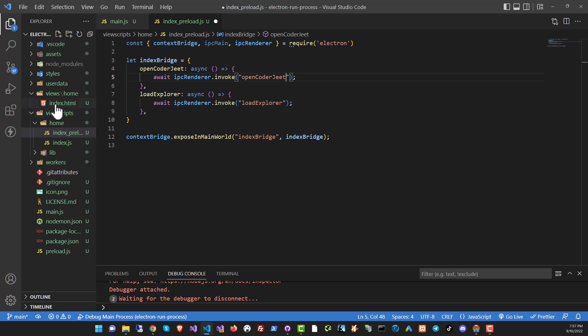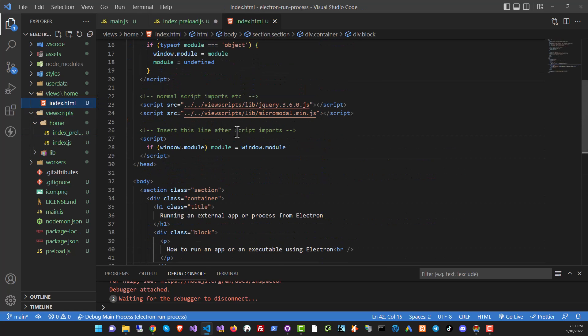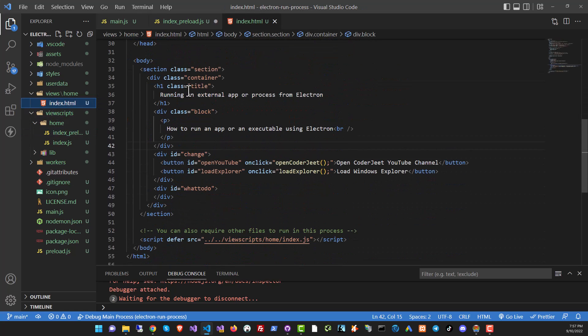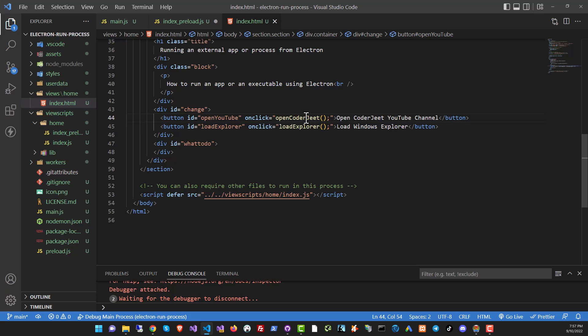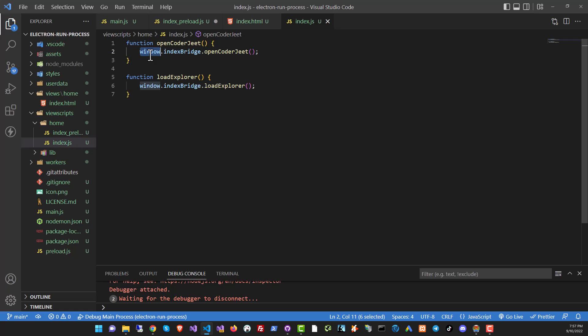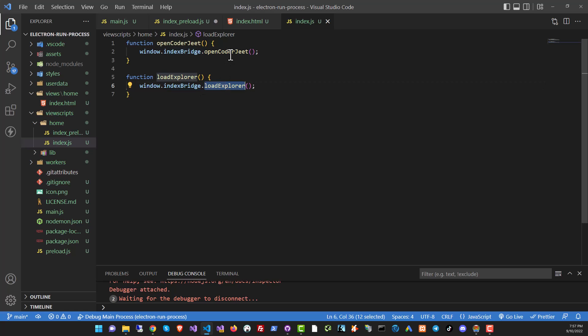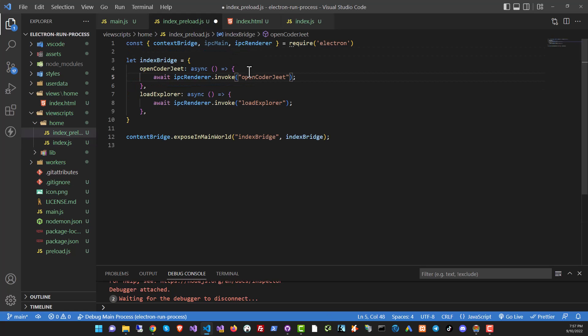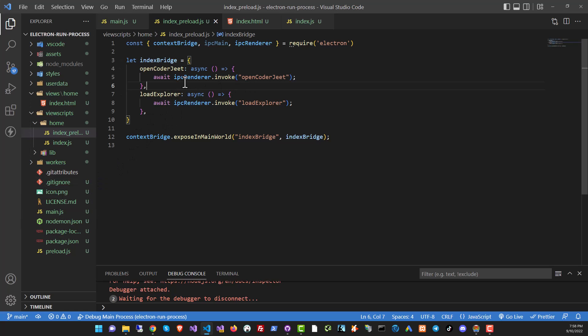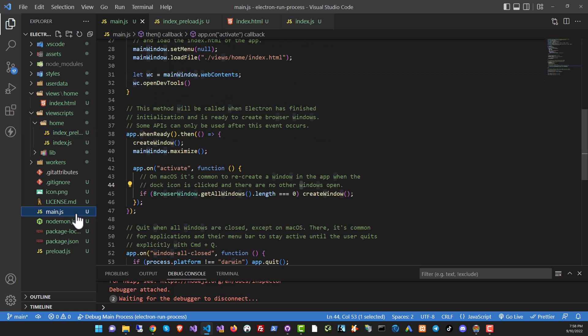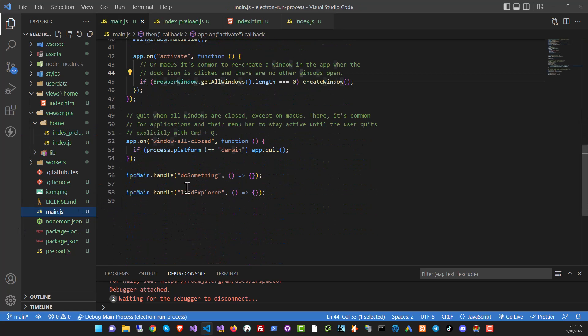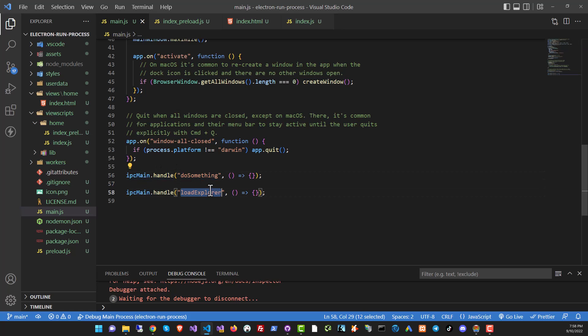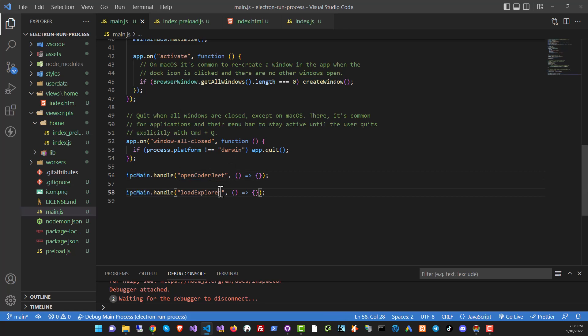And in the main HTML code, in the interface, I've got two buttons, open YouTube, load explorer, calling two functions from the viewer script. So in the view script, I've got those two functions again, openKodajit and loadExplorer, which are using the index bridge to call those two functions from the preload file. So I hope the setup is a little bit clearer to you. And eventually, from the IPC renderer, when the call to the main process is done, we go to the main.js in this particular project, and I've got IPC main handle, do something and load explorer, they should be called openKodajit and loadExplorer. So now we got to write code to make things happen.